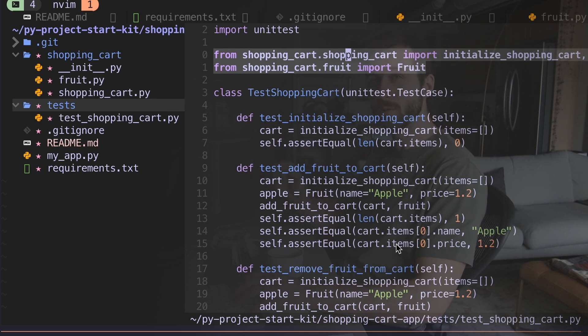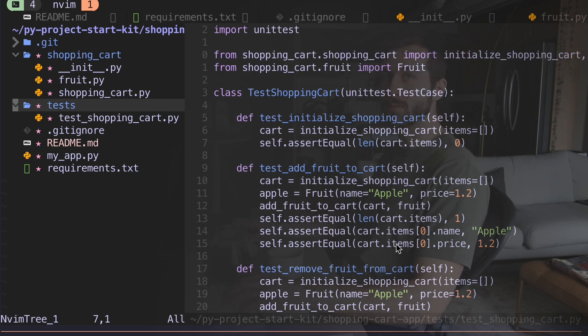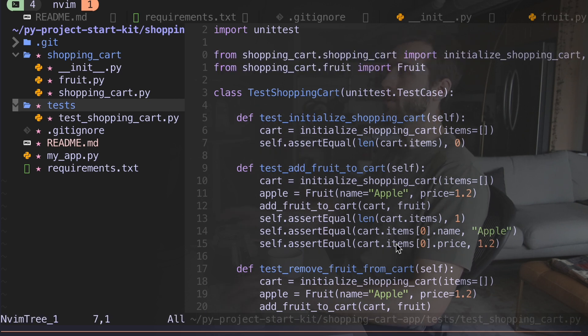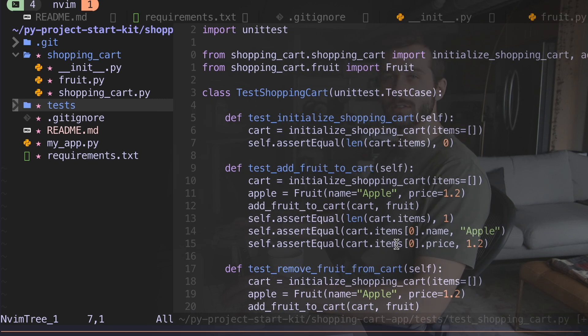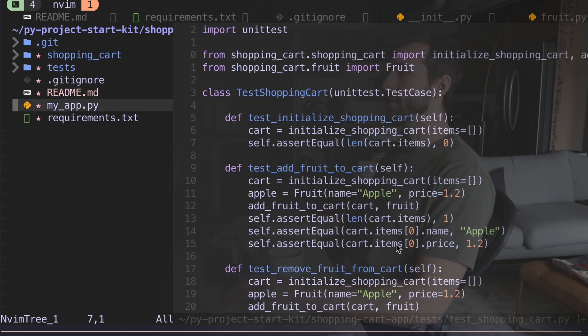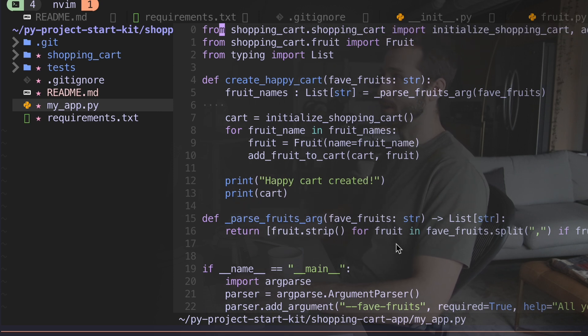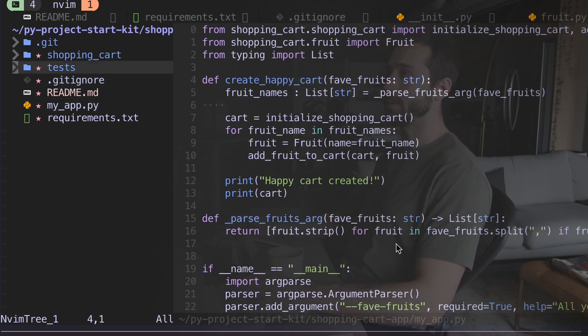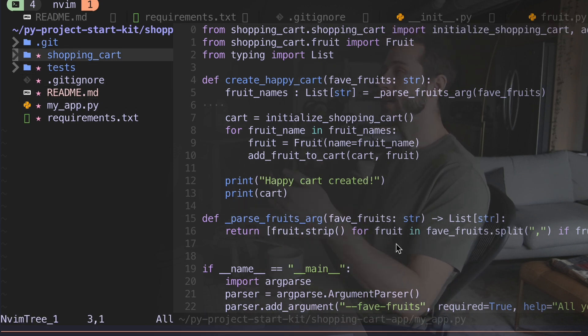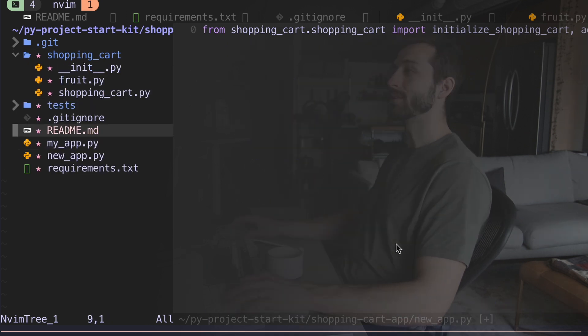These imports are not gonna work. That's because in here, we're in a directory where we don't have access to shopping cart directly. Let's look at my app here. I'm saying from shopping_cart.shopping_cart. So this works because shopping cart is a folder that's in the same hierarchy as my app.py.